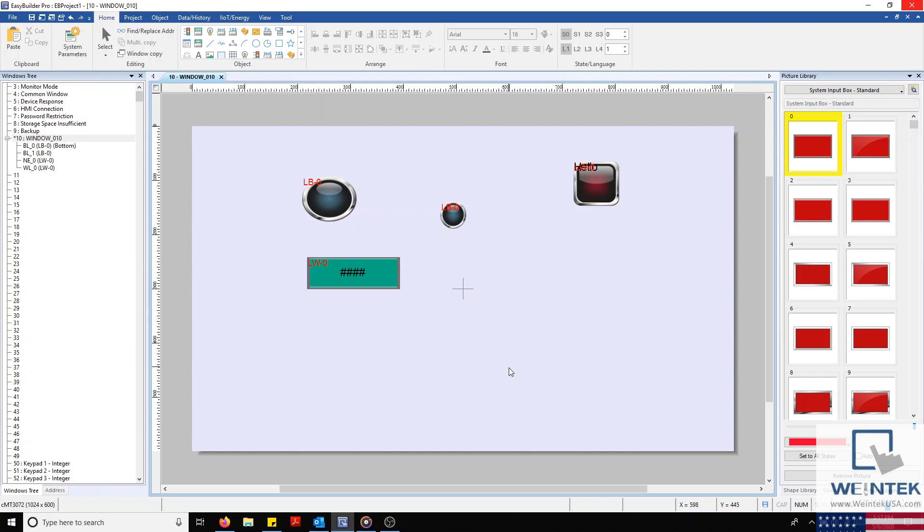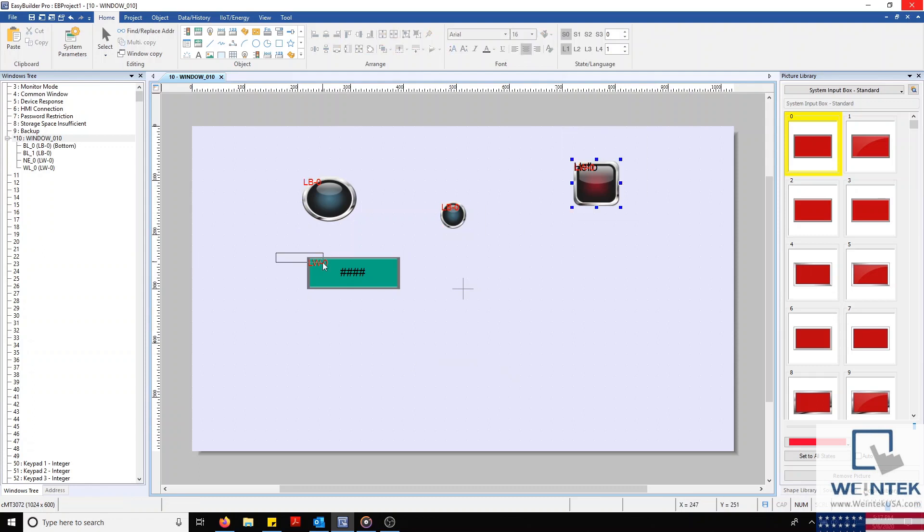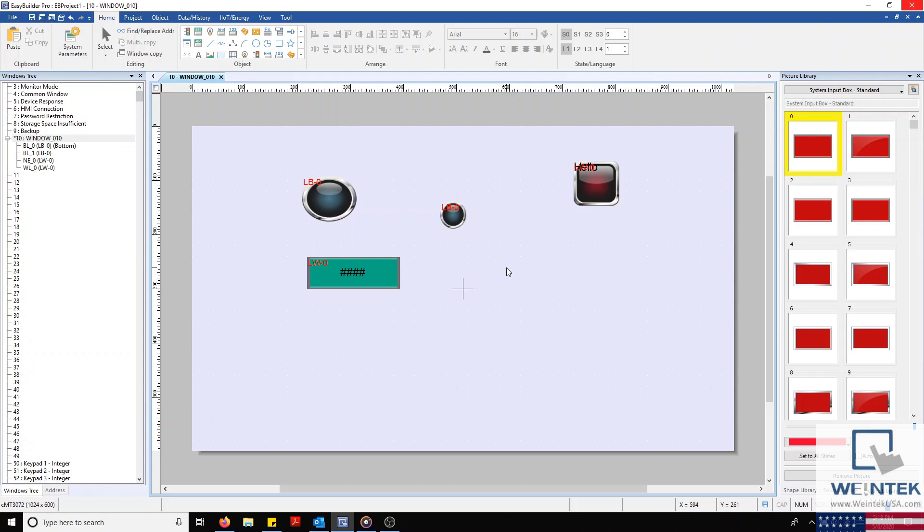On our work area, I currently have four objects on display. This includes two bit lamps, one word lamp, and one numeric object. Now you'll notice that each object is a different size. Let's go ahead and correct this by first assessing what size they should be.